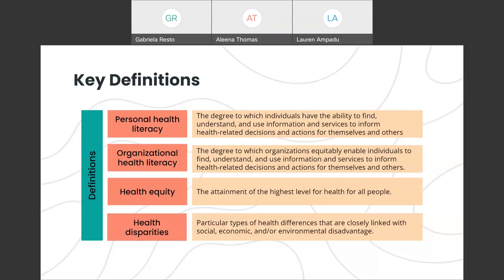Here are some key definitions that will be useful to familiarize yourself with. Personal health literacy is the degree to which individuals have the ability to find, understand, and use information and services to inform health-related decisions and actions for themselves and others. Organizational health literacy is the degree to which organizations equitably enable individuals to find, understand, and use information and services to inform health-related decisions and actions. Health equity is the attainment of the highest level of health for all people. And health disparities are particular types of health differences that are closely linked with social, economic, and or environmental disadvantage.